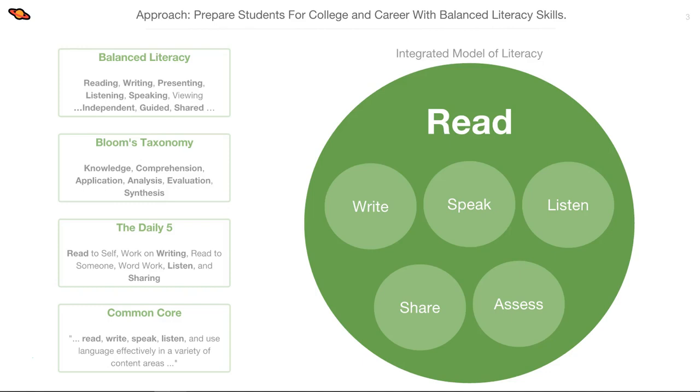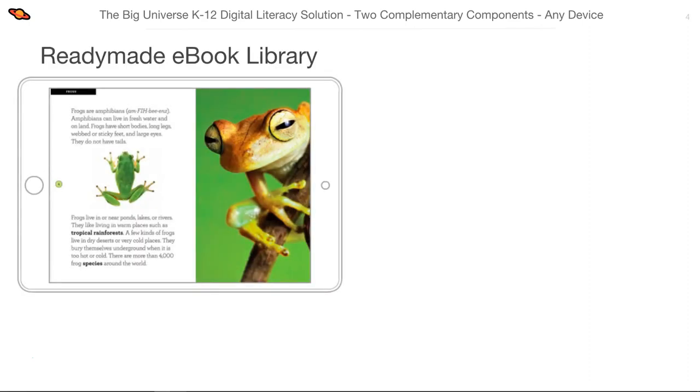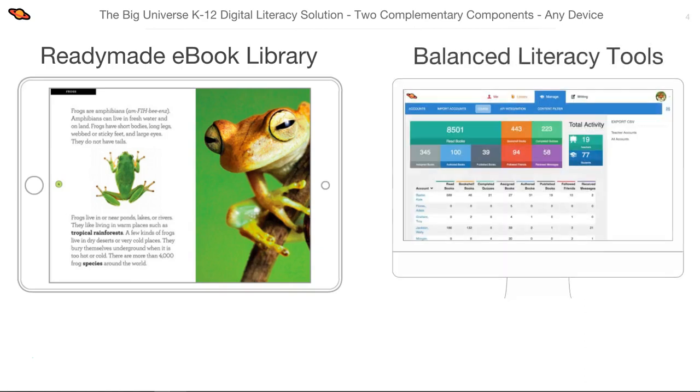Based on our mission and these popular frameworks, we built a one-stop literacy solution for an entire school that can be accessed 24/7 on any device. We built a solution that has two key components: first, a ready-made e-book library. Second, balanced literacy tools for differentiated reading, writing, quizzes, and real-time data. We also have sharing features to foster independent and peer-to-peer learning, as well as teacher-to-teacher resource sharing.